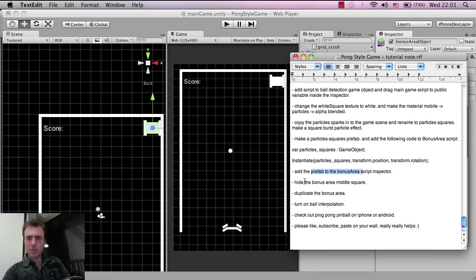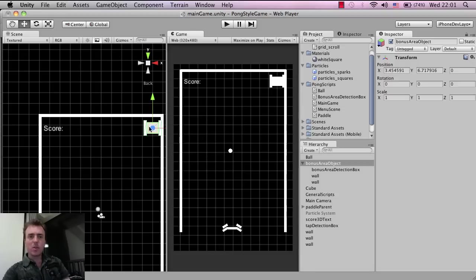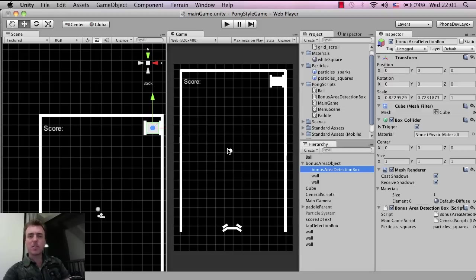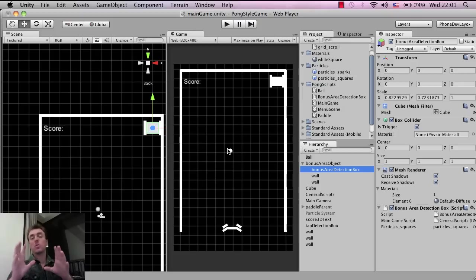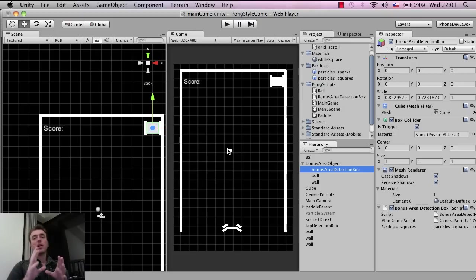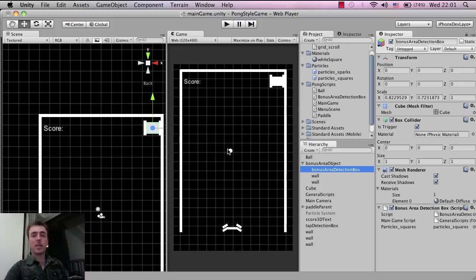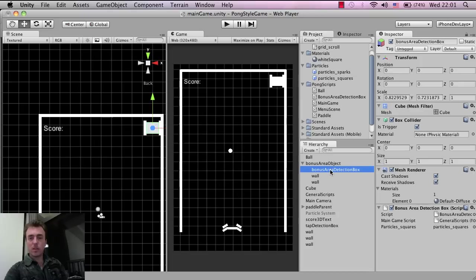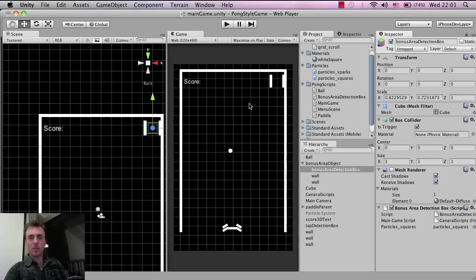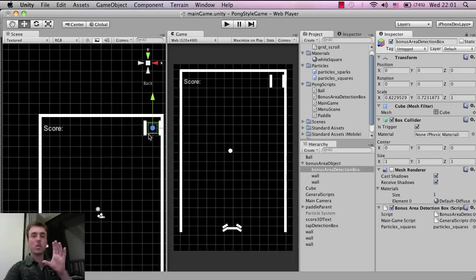Next we want to hide the bonus area middle square. This middle bonus area square is just visually there so we can move it around, and we don't need it visually in the game because that would look strange. Click on the bonus area detection box and the mesh renderer inside the inspector, just click on the tick, and it disappears. As you can see, the green box still exists, which is the actual collision box itself that detects when the ball goes through.